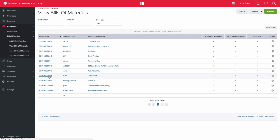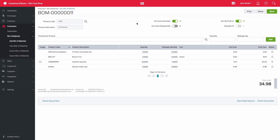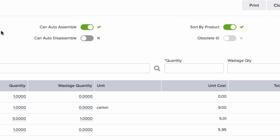Let's look at our existing bill of material for our gift basket. At the top of the screen is where you can select if you want to auto assemble or disassemble this product. You are also able to select the sort by product option which will allow you to sort the products in ascending order.